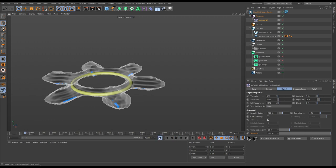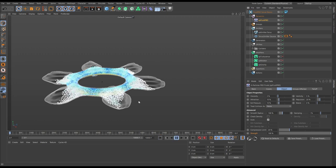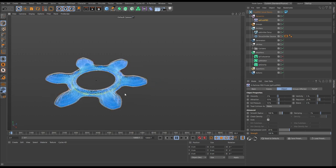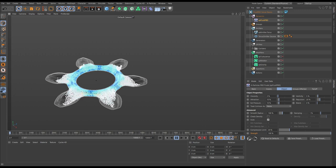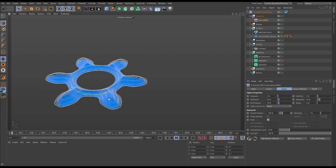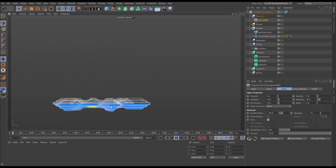If we switch on our XP Fluid PBD solver with everything in its default state and hit play, you can see that we are getting a fluid solve. Instead of all these particles just acting as purely individual entities, these particles are now influencing each other. The result is that we're getting fluid flow, splashes, ripples, and currents — they are interacting with each other to create a fluid volume.